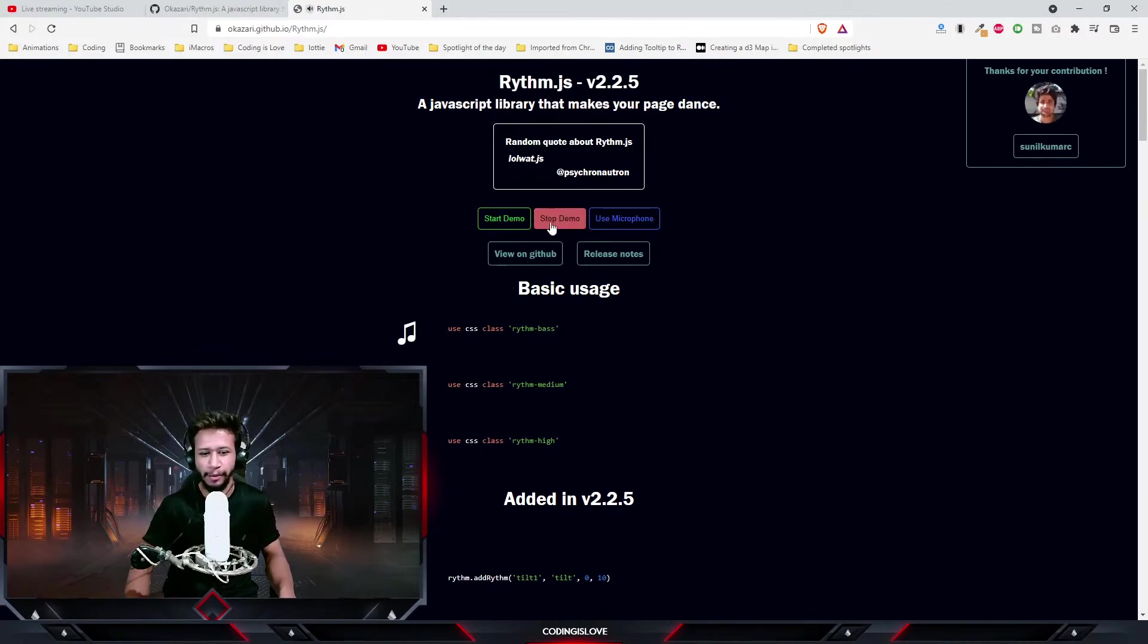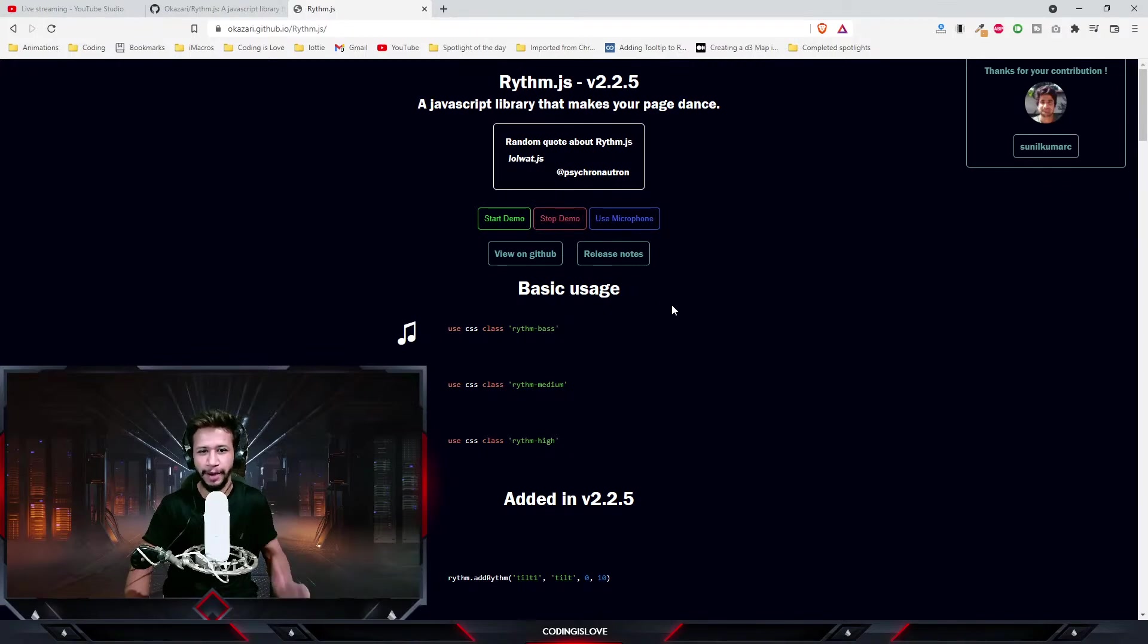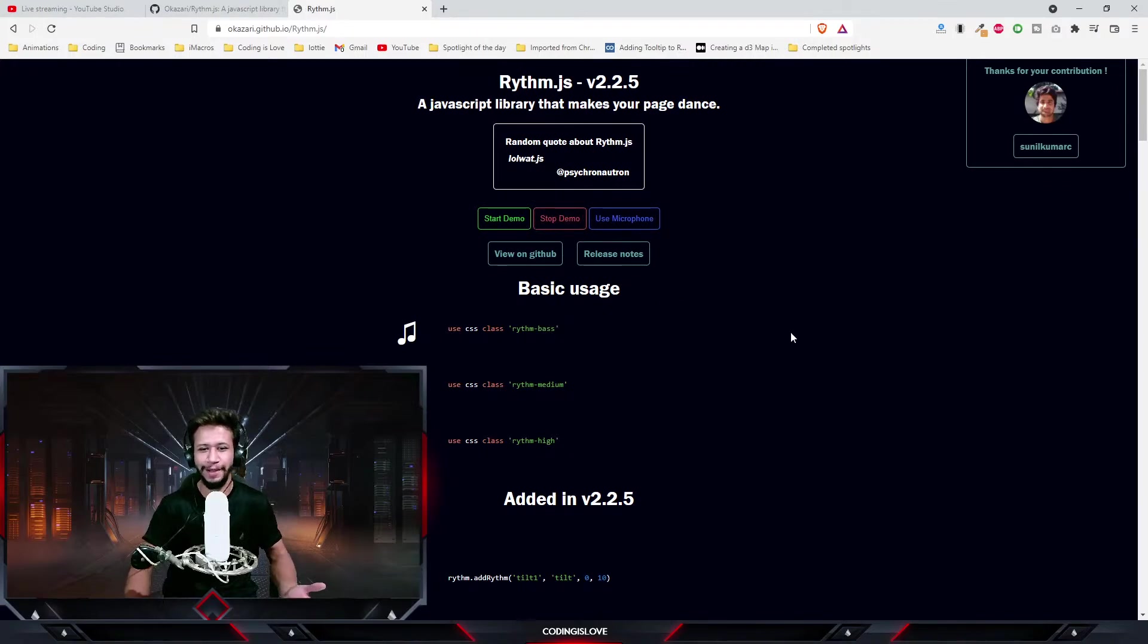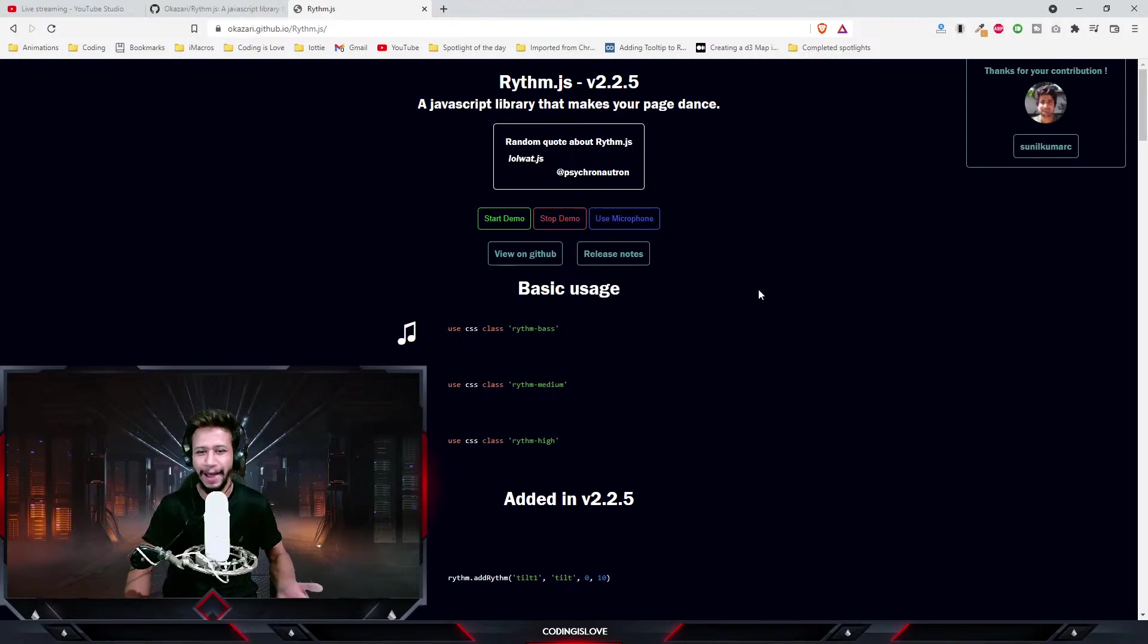Hello everyone, welcome back to another episode of Spotlight of the Day series. Today we have a library called Rhythm.js. It's a funny library that makes your page dance, makes your website or web page dance.